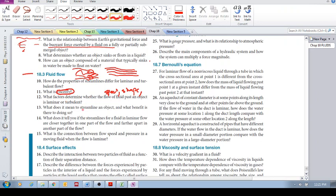13. What does it mean to streamline an object? And what is the benefit of doing this? It means that you change the shape of the object so that it maintains its streamlines around it. Why do we want to do that? Because it minimizes energy dissipation.